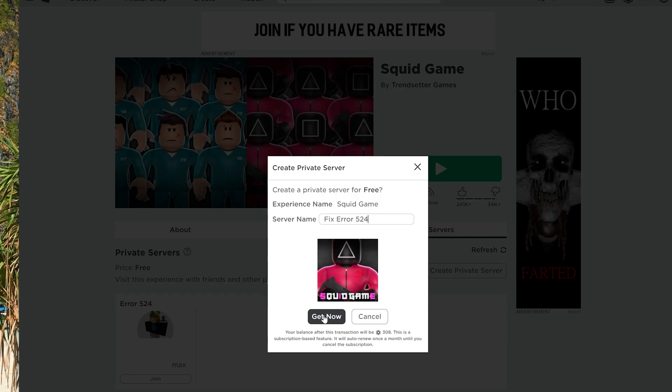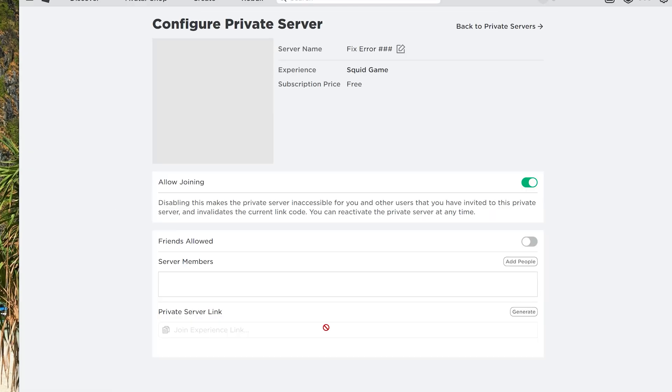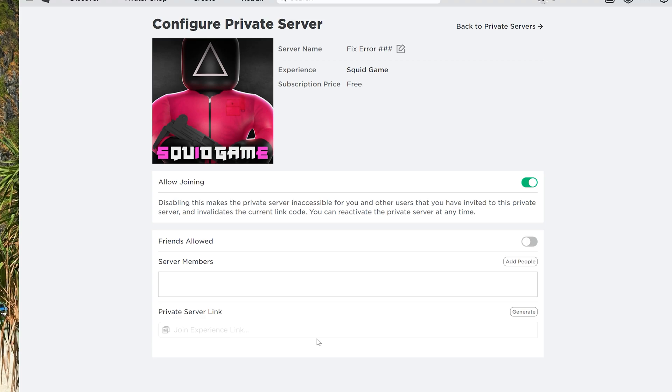The main cause of this error is the VIP server settings are not configured correctly by the player that has created the private server.